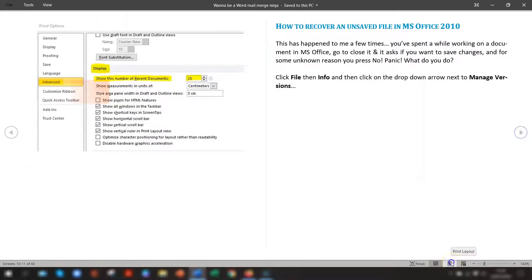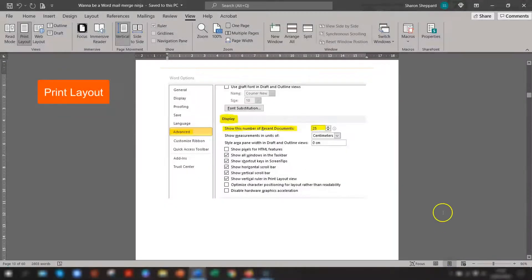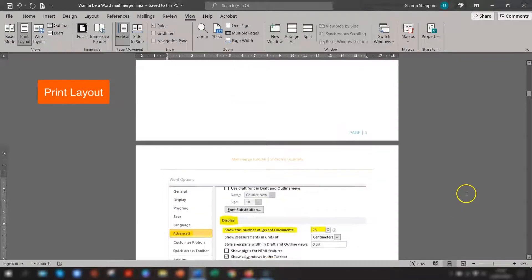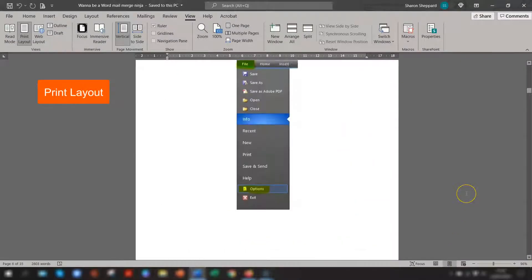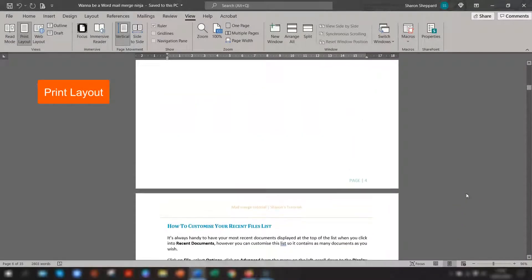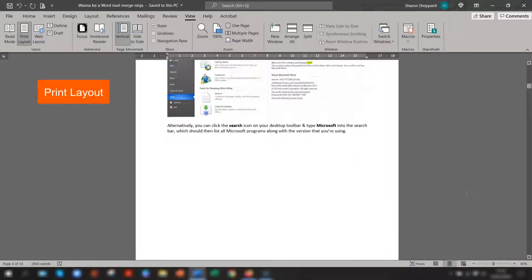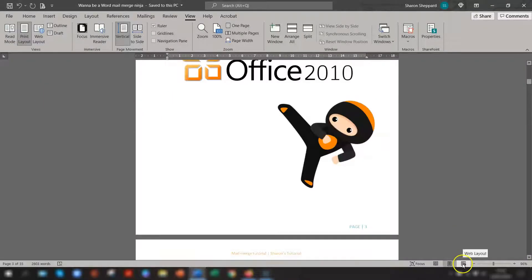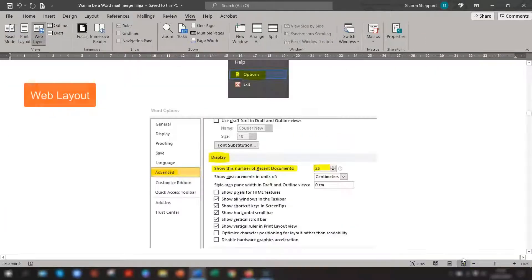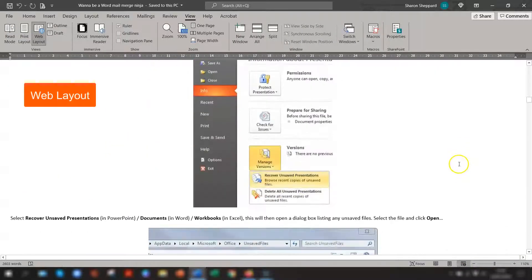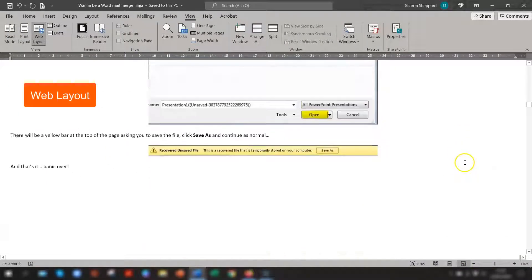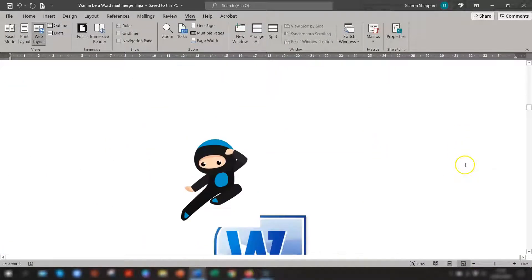The next layout is the print layout. Now this is actually the default view when you first open your Word document. And the final one is the web layout. This shows you what it would look like if it was on a web page.